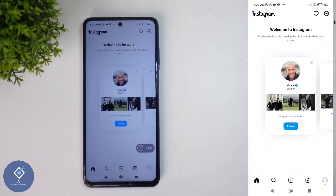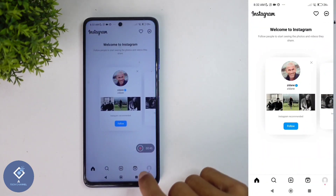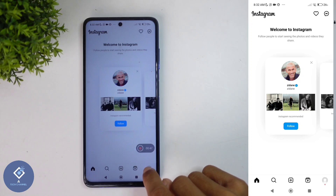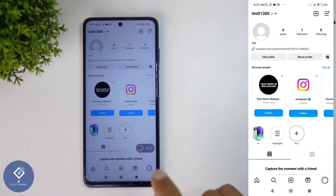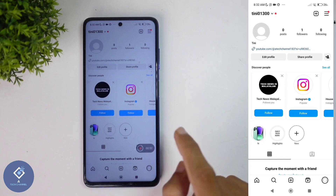When you are opening the Instagram application, down here you can see your profile button. Click on this profile photo. When you are clicking on that, you will reach your profile.